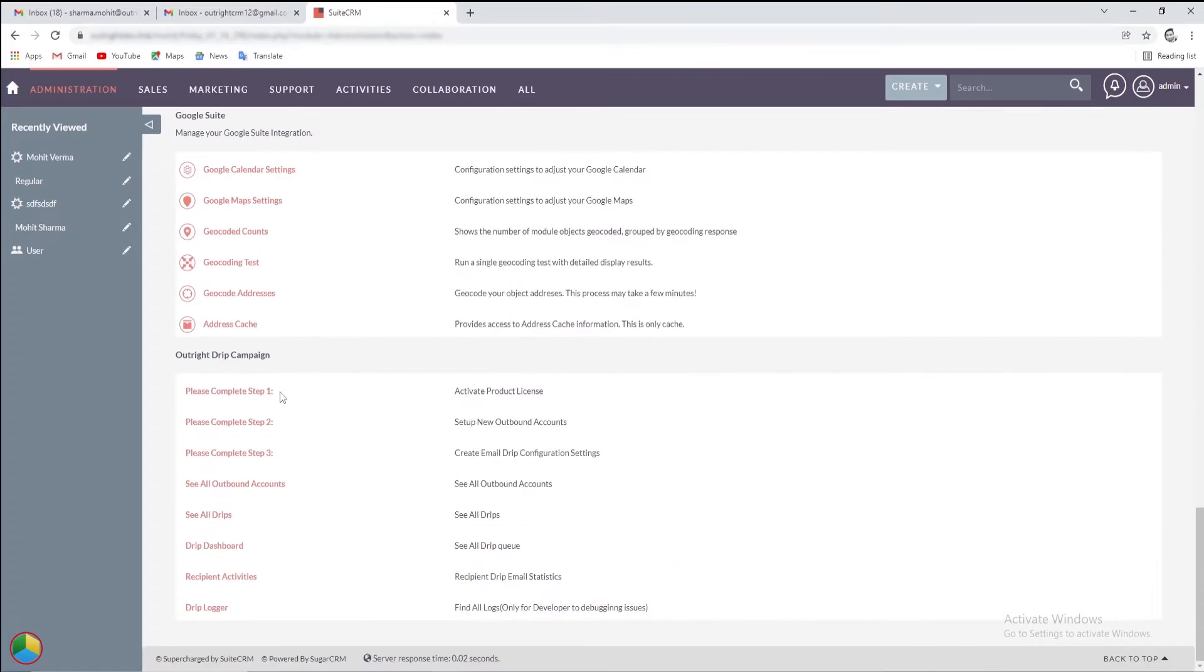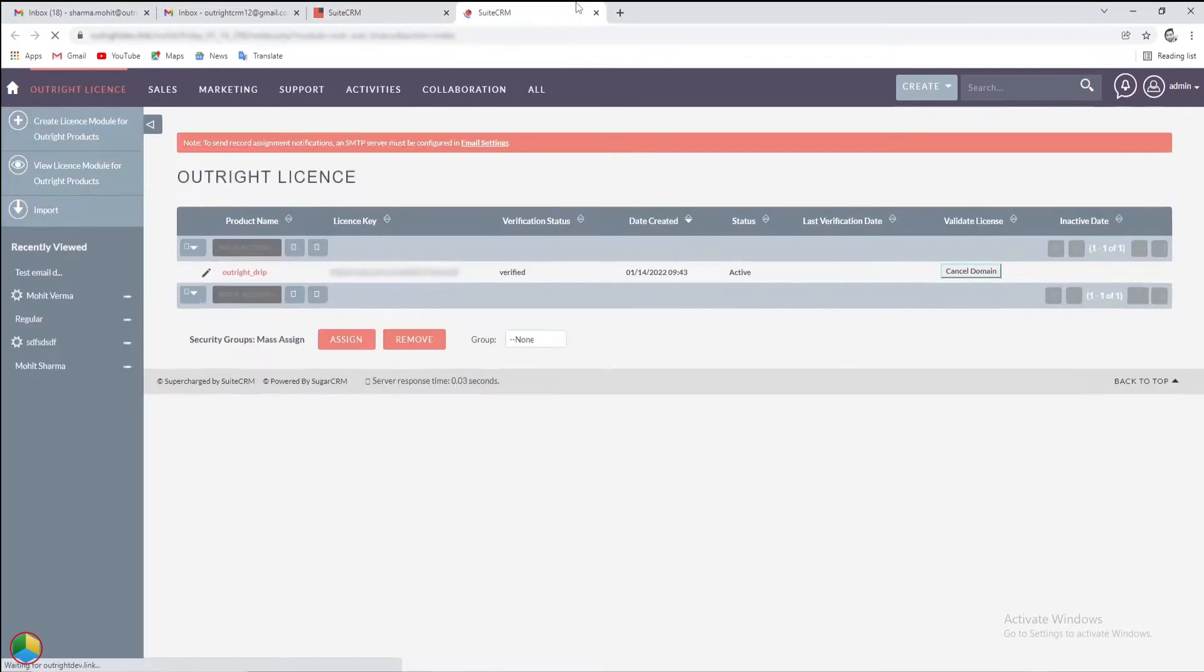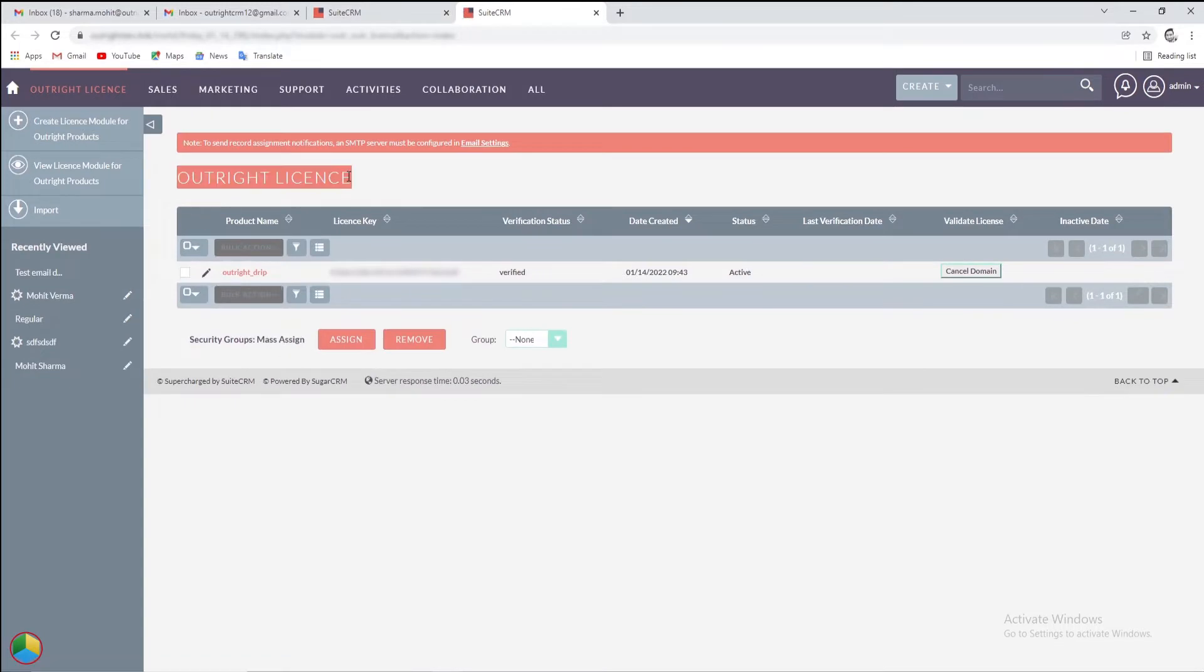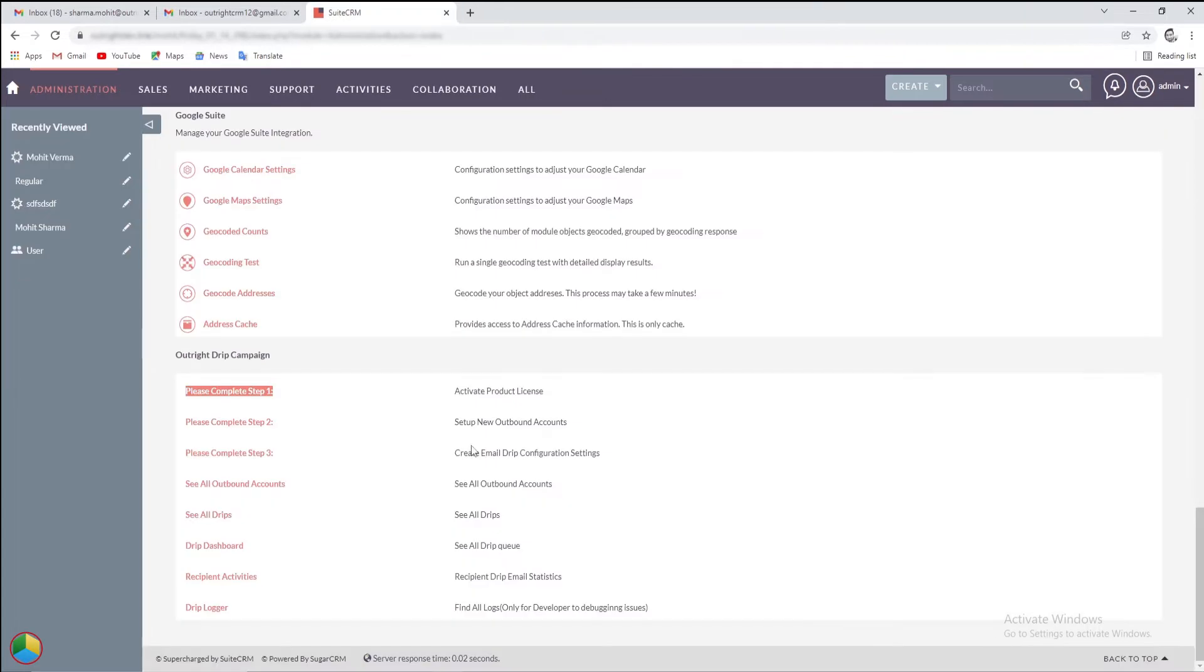Next, we'll need to complete Step 1, that is, activate the License Key. As you can see the key has been inserted and the product status is verified and active.